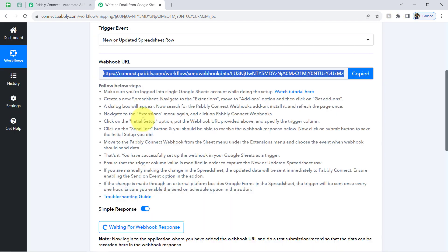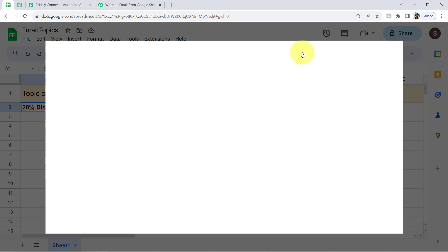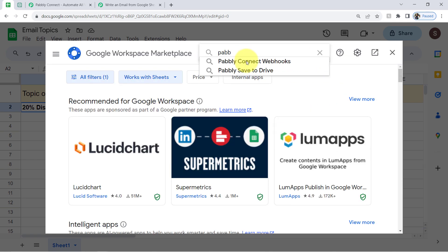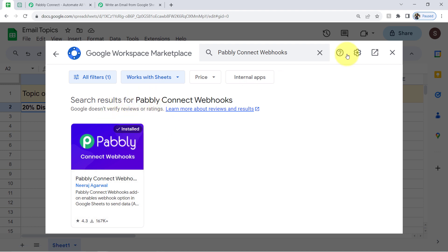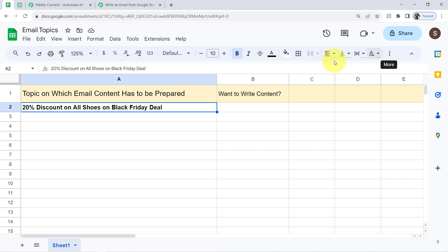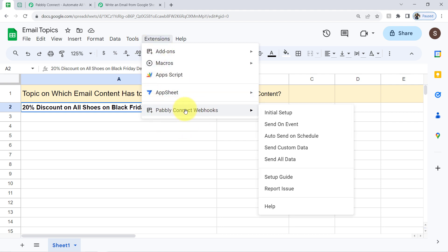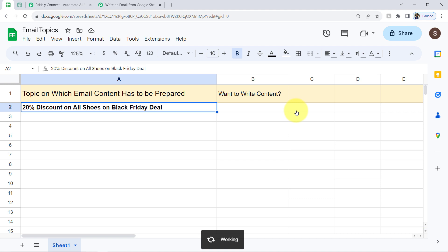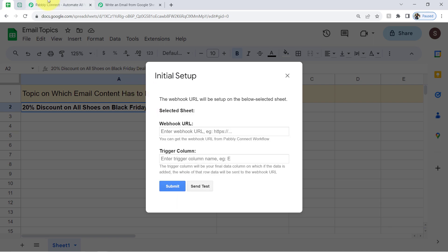Copy the webhook URL and follow these instructions carefully. Go back to your spreadsheet, click on Extensions, then Add-ons, then Get Add-ons, and search for the Pabbly Connect Webhooks add-on. This add-on is already installed in my account because I have already created several automations. When you create this automation, first install this add-on, then open it from the Extensions menu. Click on 'Initial Setup' and paste the webhook URL you got from Pabbly Connect.